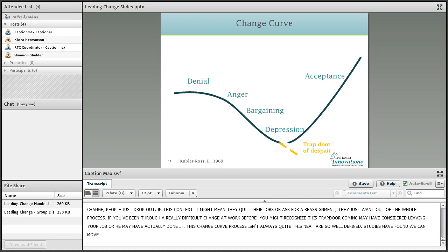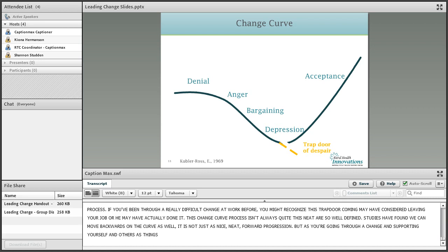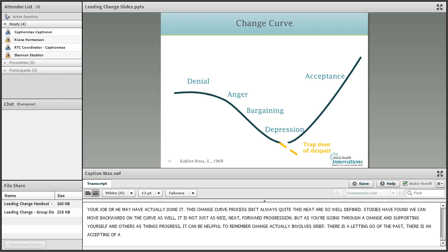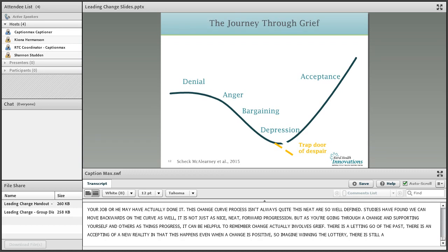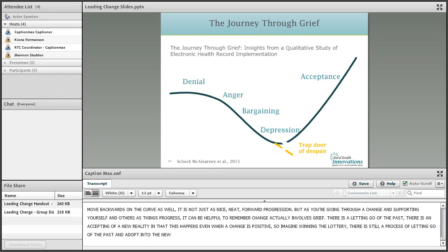This change curve process isn't always quite this neat or well defined, and studies have found that we can move backwards on the curve as well — it's not just a nice neat forward progression. But as you're going through a change and supporting yourself and others, it can be helpful to remember that change actually involves grief — a letting go of the past and an accepting of a new reality. This happens even when a change is positive: even winning the lottery involves a process of letting go of the past and adjusting to a new reality.